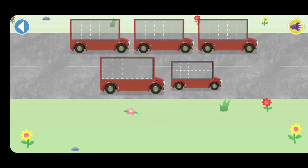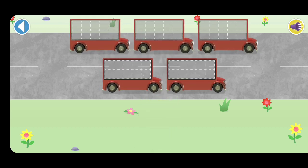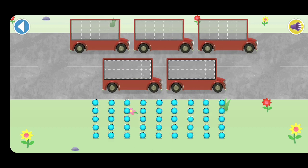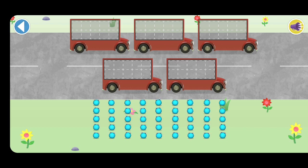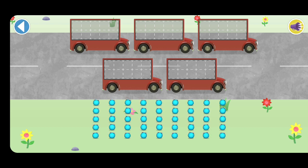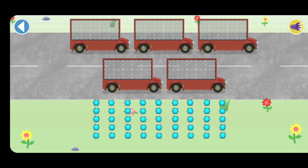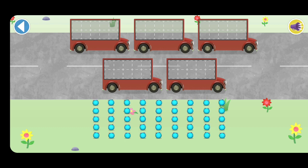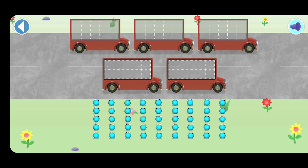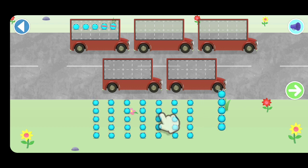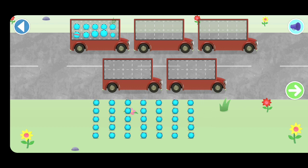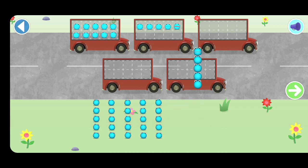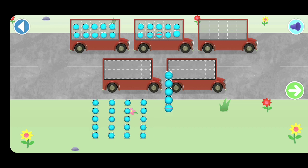Oh, there are too many number blobs to count in ones. Let's count in fives. Let's count 45 number blobs. Oops! 45. Count the number blobs into the buses in fives.